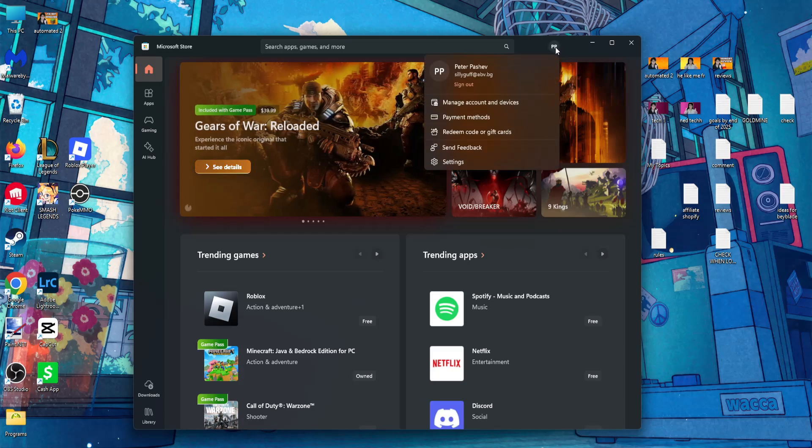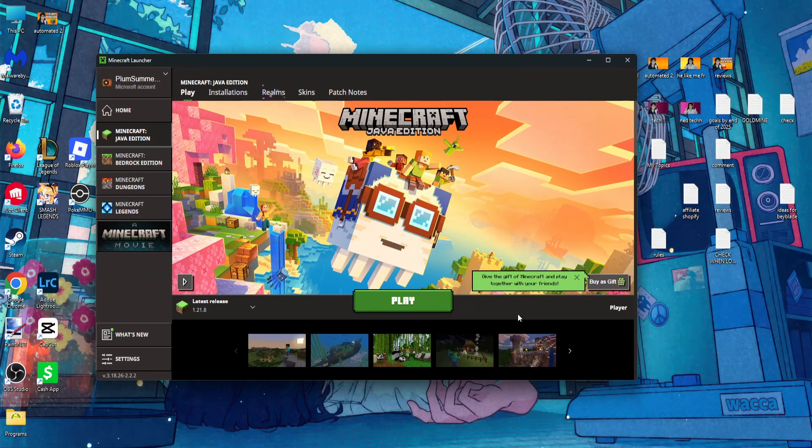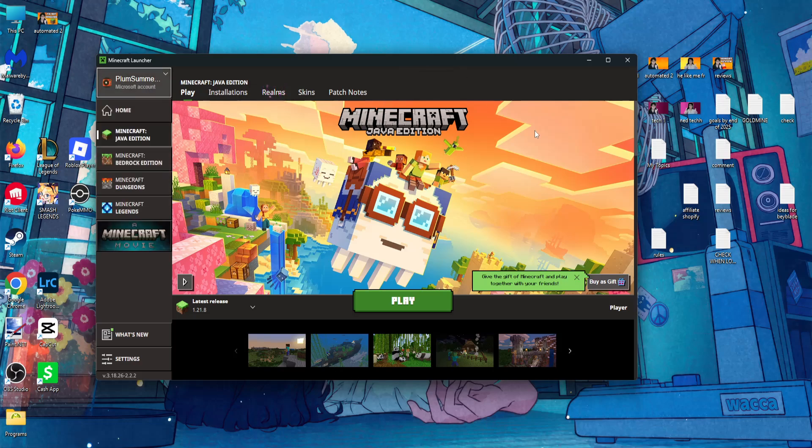Then you will click on the initials here in the top right, sign out of your account, and sign back into your main Minecraft account. So I hope this helps. Leave a like and sub. I'll see you next time.